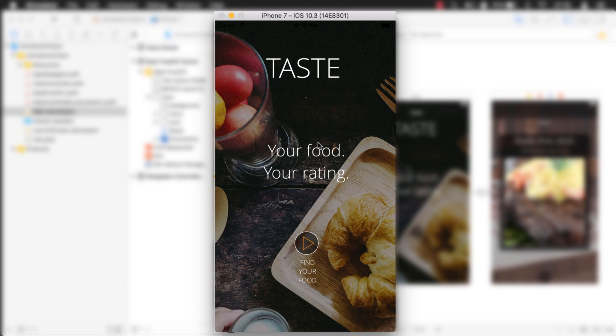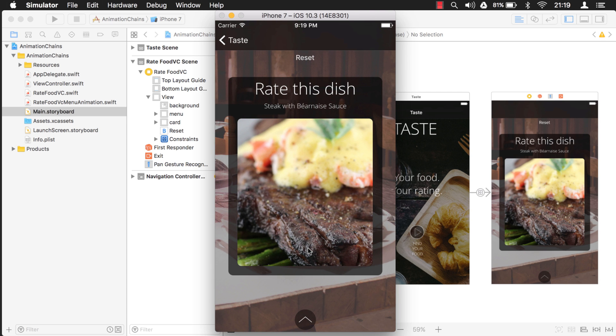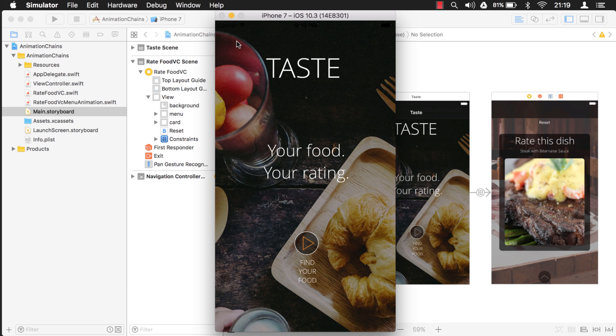Here I have an application — there's no navigation bar showing. I go to the next screen and the navigation bar shows. Go back and it disappears. So how did I do that?